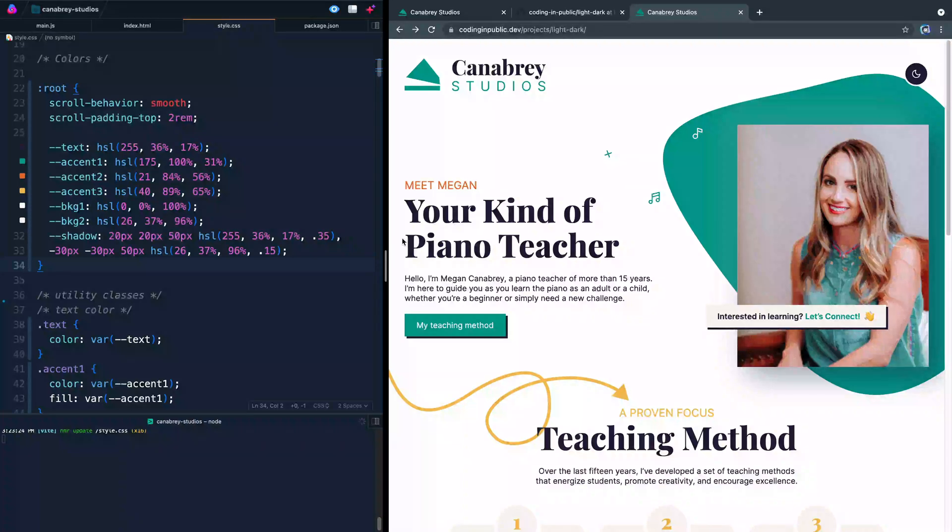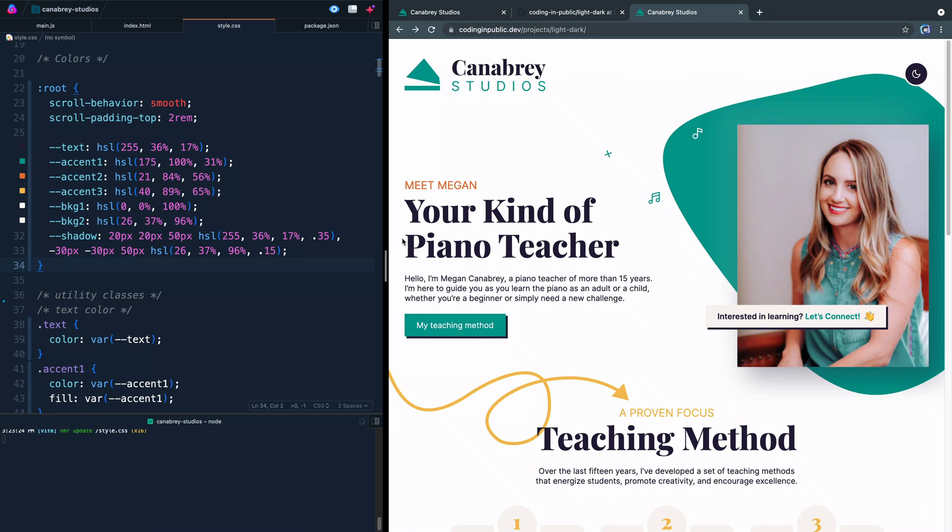Hey, what is up? My name is Chris. This is the second in three short videos on how to set up your own custom light dark mode theme with CSS variables.